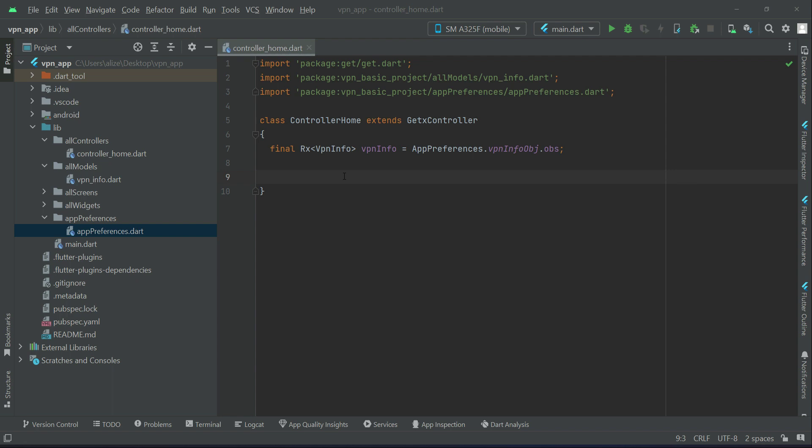Now we have to implement the VPN Configuration class. As you know, each VPN server has its own country, username, password, and config. In order to connect to any VPN server, a username and a password is required, and of course that VPN has a country — that is, where it is located — and it has a configuration file.